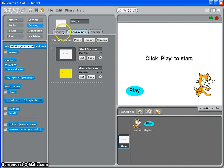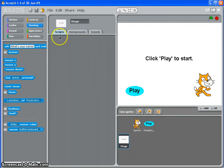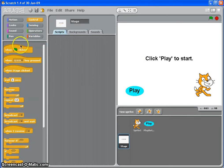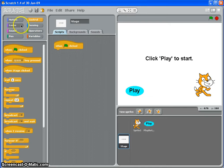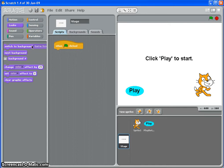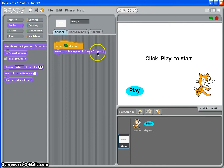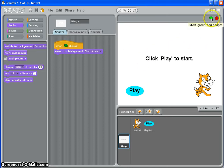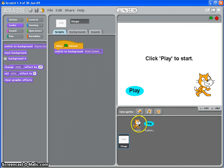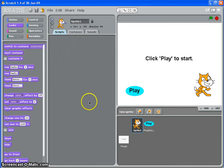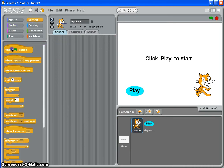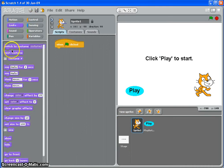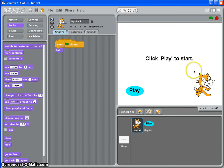So, on scripts for the stage, when the green flag is clicked, I want my stage to switch to the background start screen. So it'll go to this background every time I click the green flag. I also, when the green flag is clicked at the very start, I want Scratch the Cat to hide. I don't want him on there, on this screen.